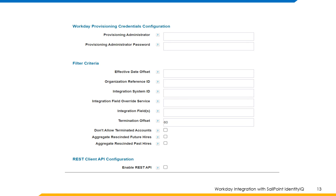Termination offset: the offset value in days indicating the number of past days to aggregate terminated workers; the default is 60 days. Don't allow terminated accounts: terminated or disabled accounts will not be aggregated if this is checked. Aggregate rescinded future hires: retain the information for cancelled future hires to support leaver workflows.